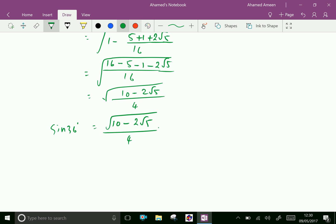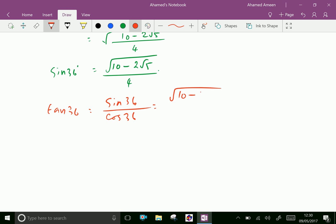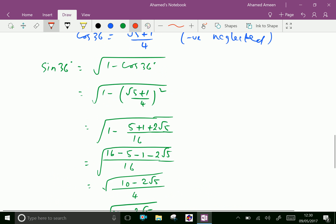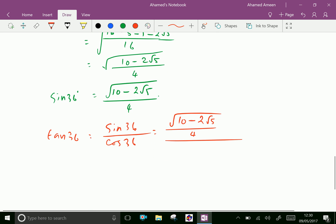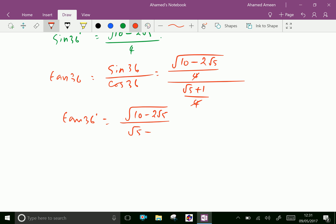Now let us find tan 36, which equals sin 36 over cos 36. Sin 36 is square root of (10 minus 2 root 5) over 4, and cos 36 is (root 5 plus 1) over 4. The 4s cancel, so tan 36 equals square root of (10 minus 2 root 5) over (root 5 plus 1).